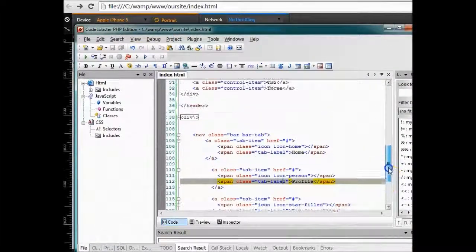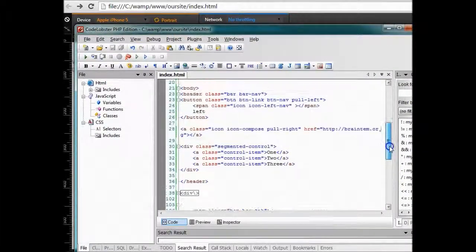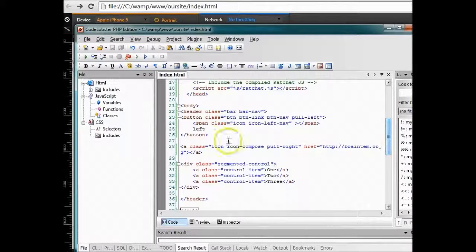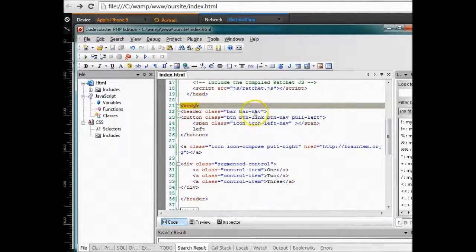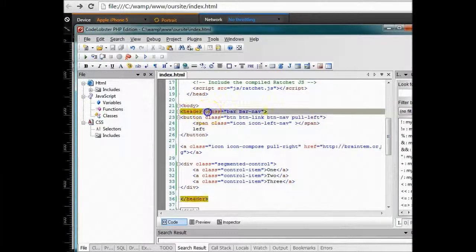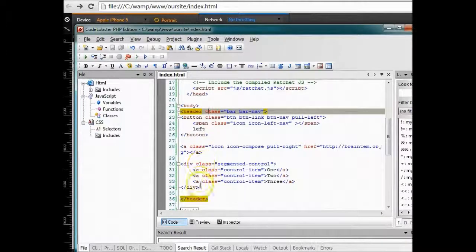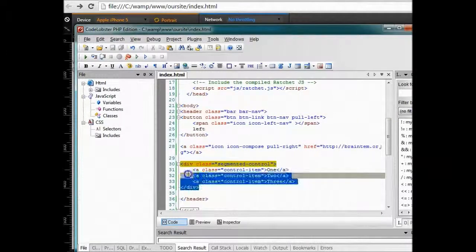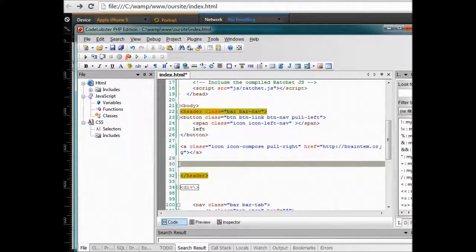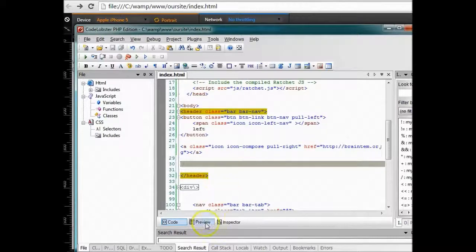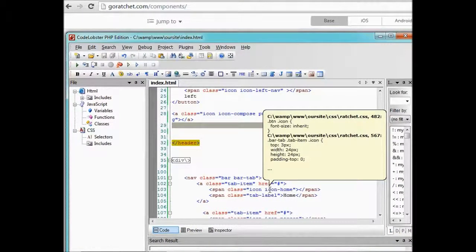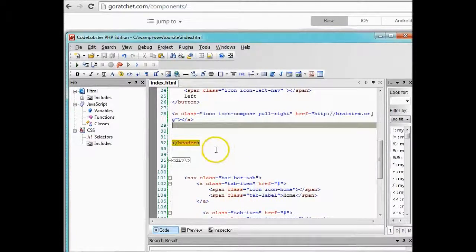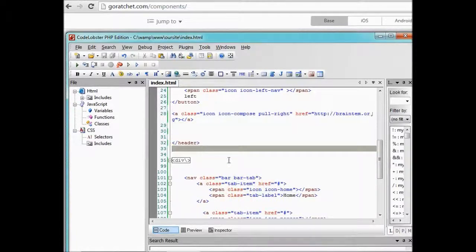Right off, here this is the body tag opening tag and this is my header. I'm just going to delete it and start coding. Alright, to make a very nice drop down, it's called pop over in Ratchet.